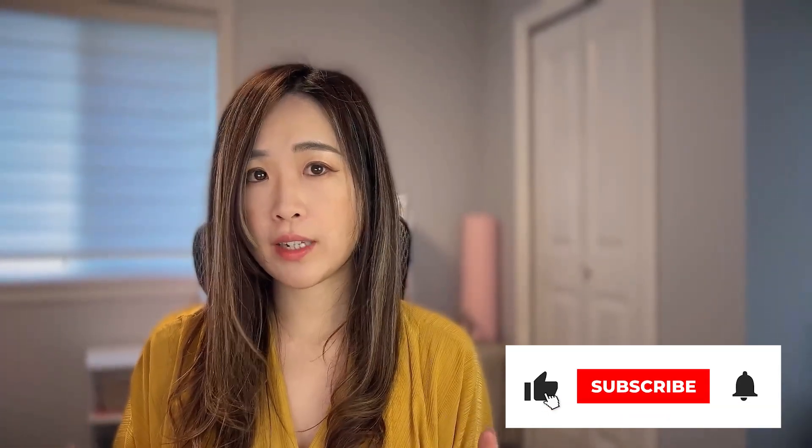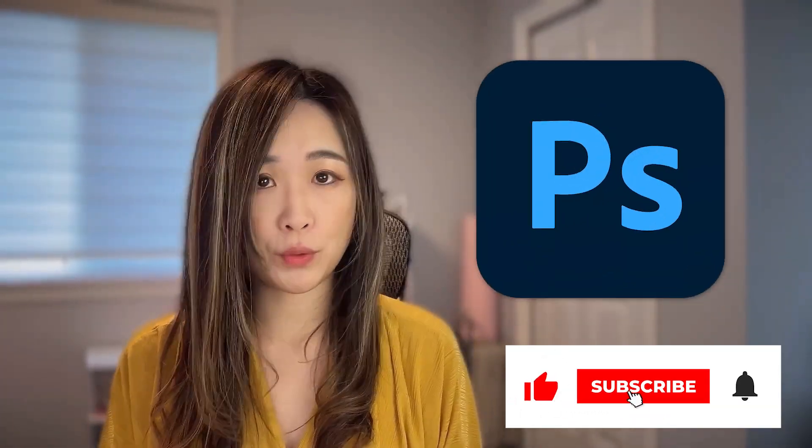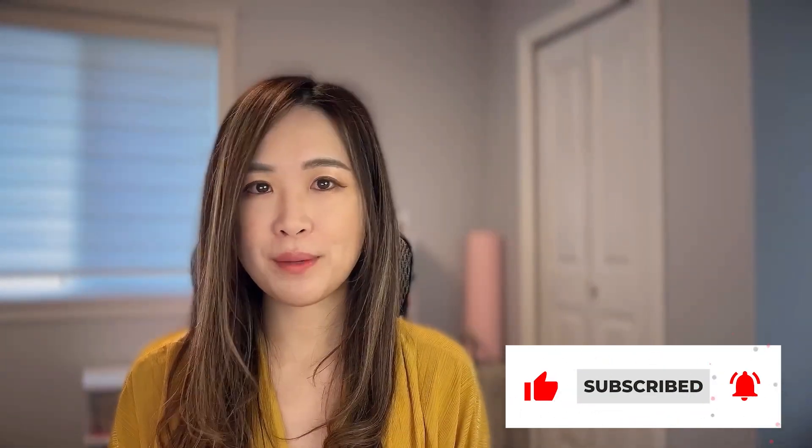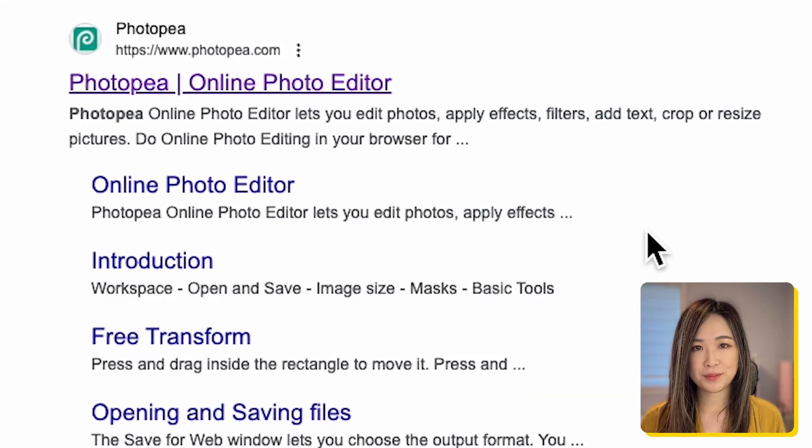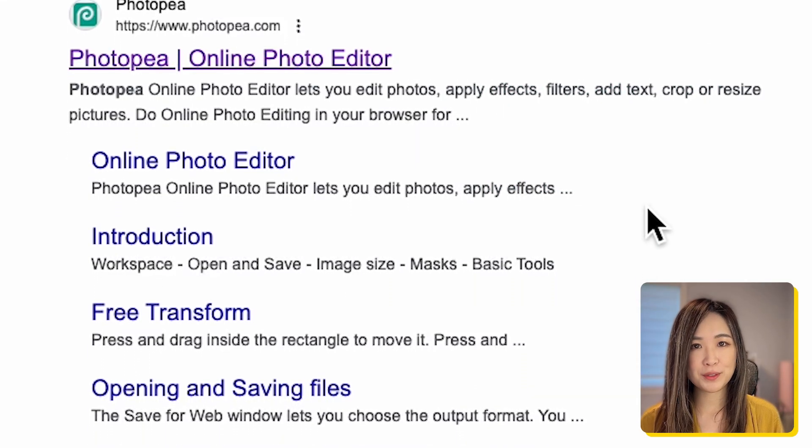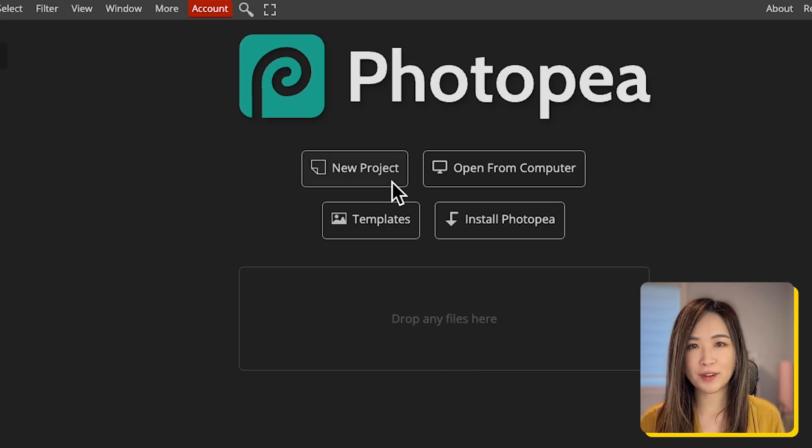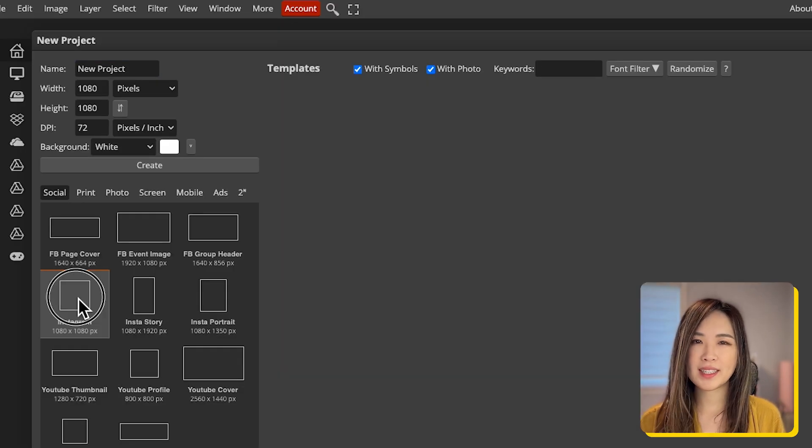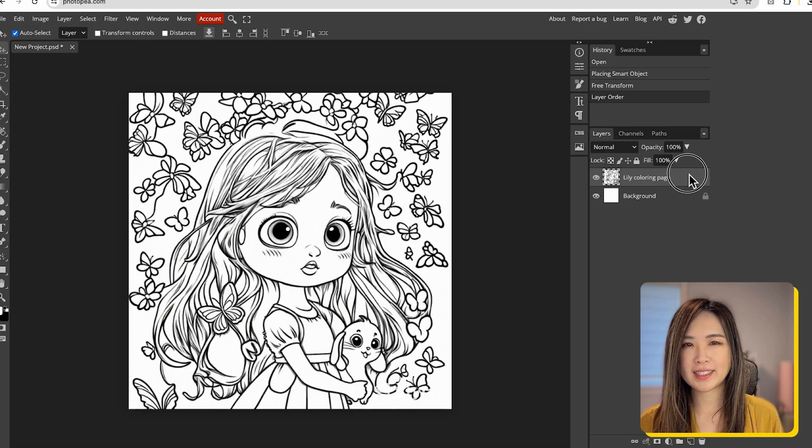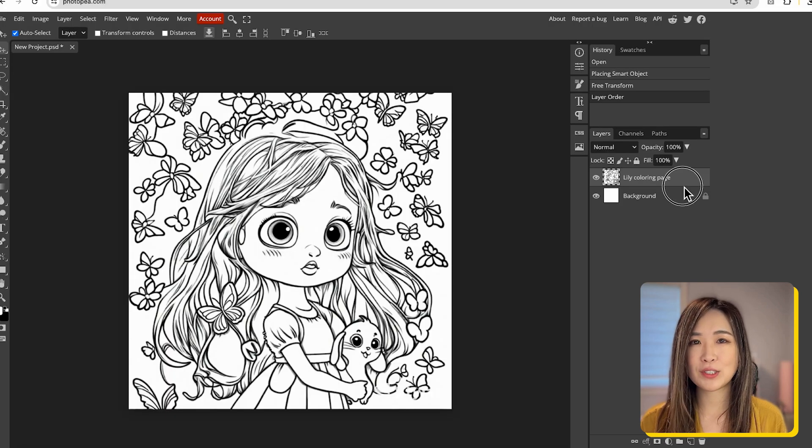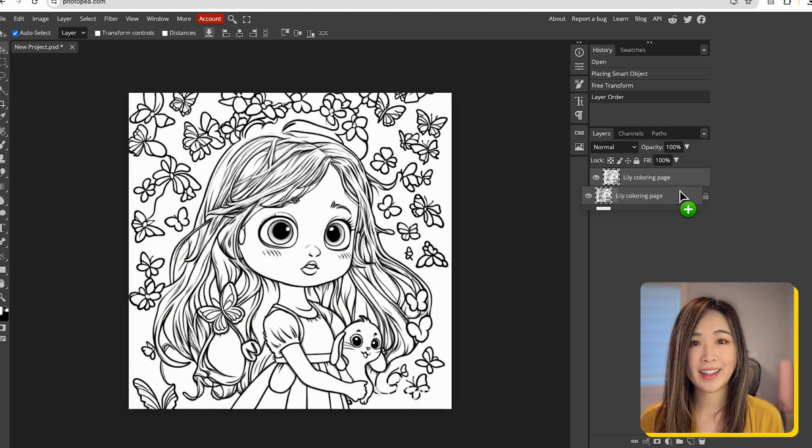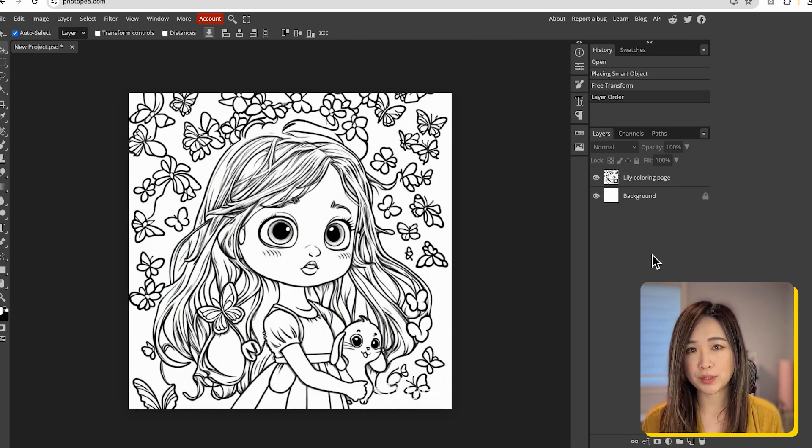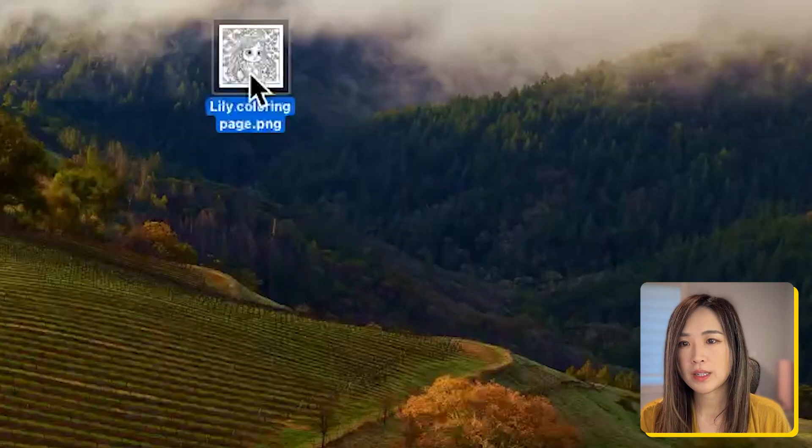Next we want to clean up the image with Photoshop. If you don't have Photoshop, you can use Photopea, which is a free online platform that works almost the same as Photoshop with a little bit less features sometimes, but it will work on 95% of the things that I'm going to show you.